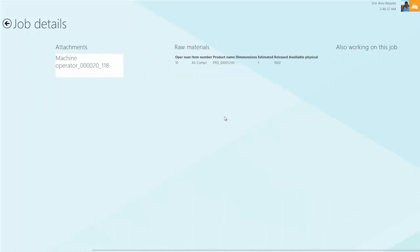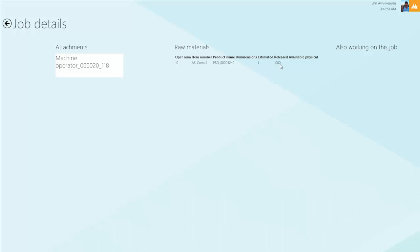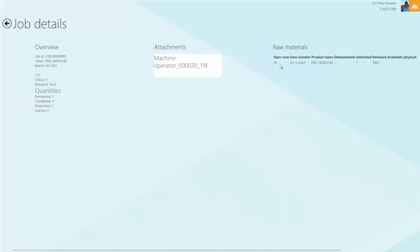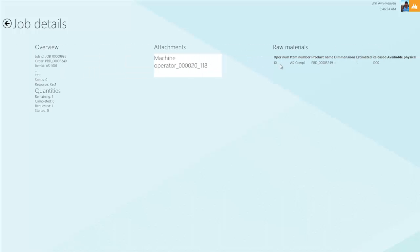We can also see the specific raw materials associated with this, the process for working on this job, and if there's anyone else associated with this job who may be working on it, we can view that information here.